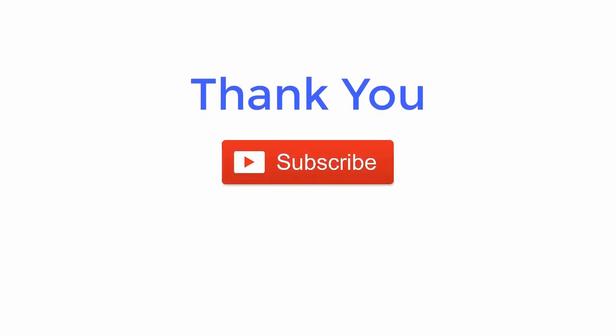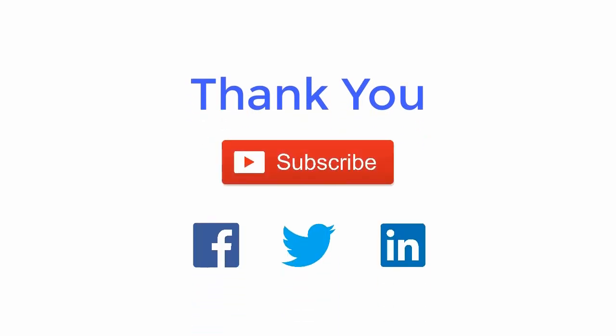Thank you for watching the video. For more such updates subscribe the channel and follow us on Facebook, Twitter, and LinkedIn.